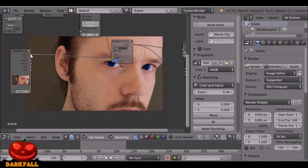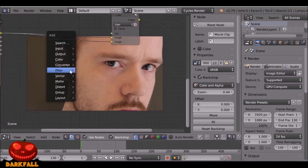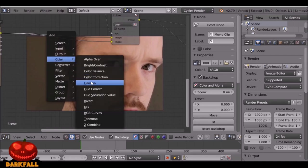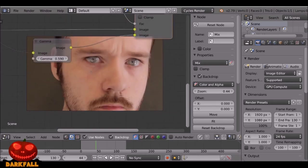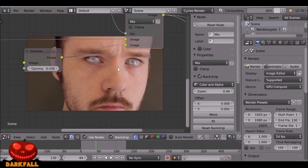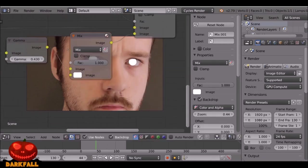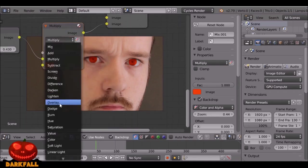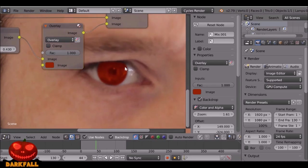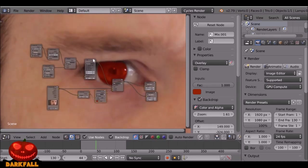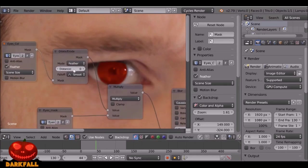Shift+A, go to Color, add a Gamma node and drop it on the bottom. Make sure this is set to Mix. We can drop the Gamma value to make these eyes a bit brighter, a bit whiter. Then Shift+A, Color, Mix — add in any color you want. I'm going to change this to either Multiply or Overlay. Playing around with these blend modes will give you different effects, so make sure you try different ones. I want to use Overlay and darken it, then let's find that Dilate/Erode node we added earlier.